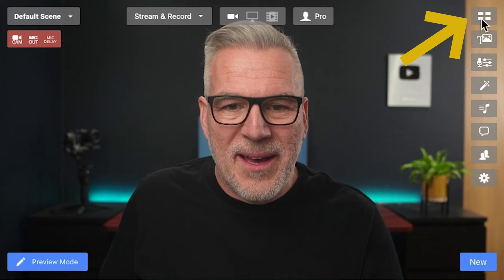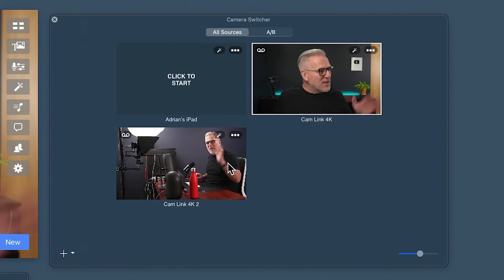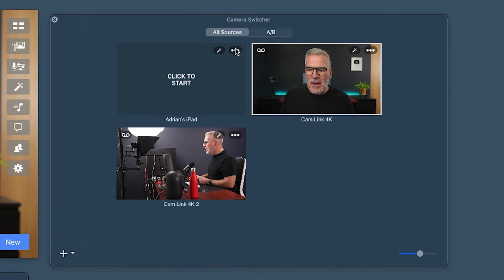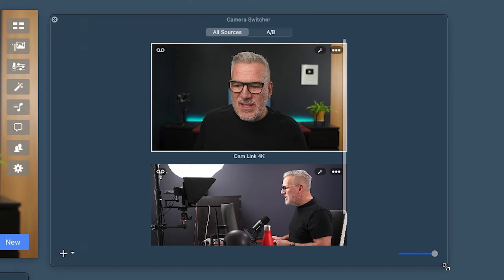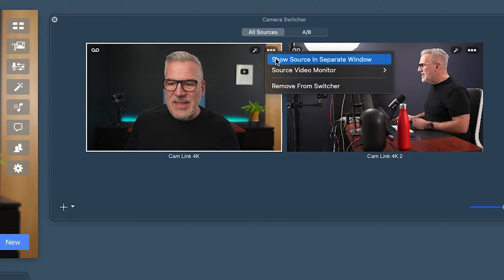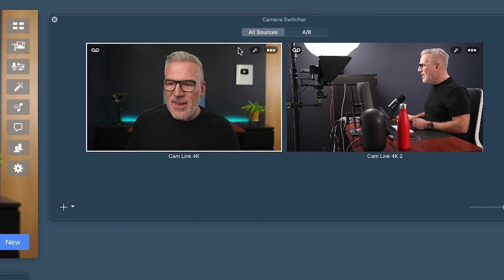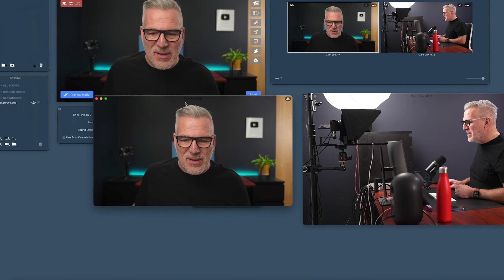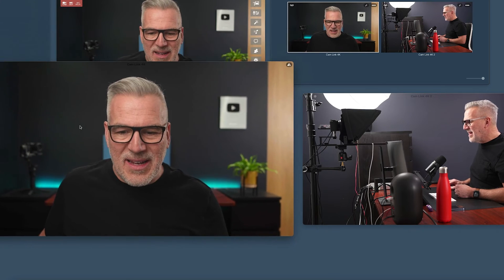Ecamm have now given us a lovely camera switcher window — a new icon at the top. When you click on it, you get your different cameras. I've got two cameras attached here, plus my iPad showing as an option, which I can remove from the switcher. I can increase the size and shape of these previews. And if I want to take that even bigger, I can say 'show source in a separate window.' Now I get two floating windows that, with other monitors, I could have full size — massive for church streams or conference setups where you need to see cameras in detail before switching.